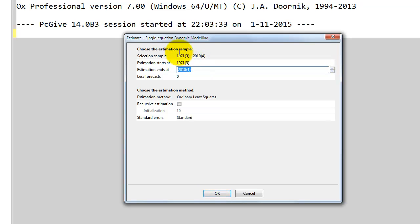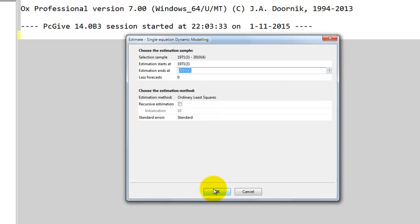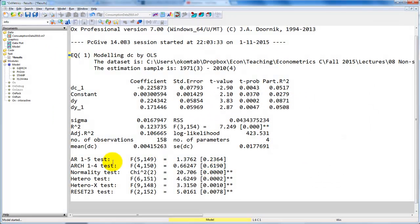Just note that the first two observations are not included. We used one to do the first difference and then we condition on the second observation. Click OK and we get this output. This is what the estimated model looks like, comparable to what is presented on slide 46.